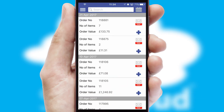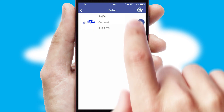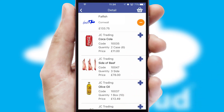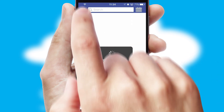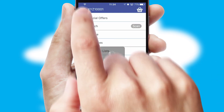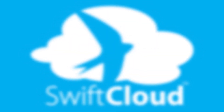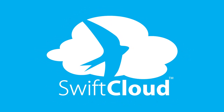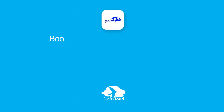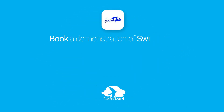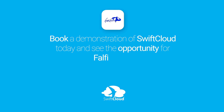A full and complete order history is available in the app, and for time-saving purposes, you can even reorder from previous ones. SwiftCloud is a proven platform used by companies with a turnover of 1 billion and can be live for your business in 6 to 10 weeks. So book a demonstration of SwiftCloud today and see the opportunity for your business.